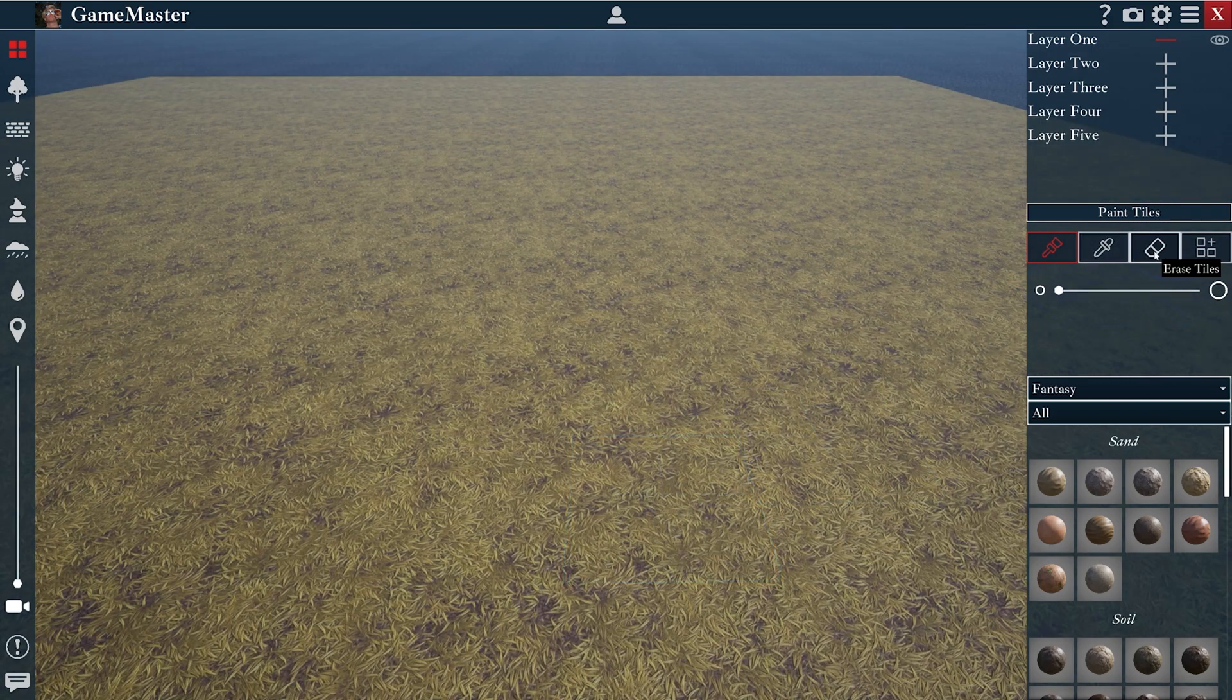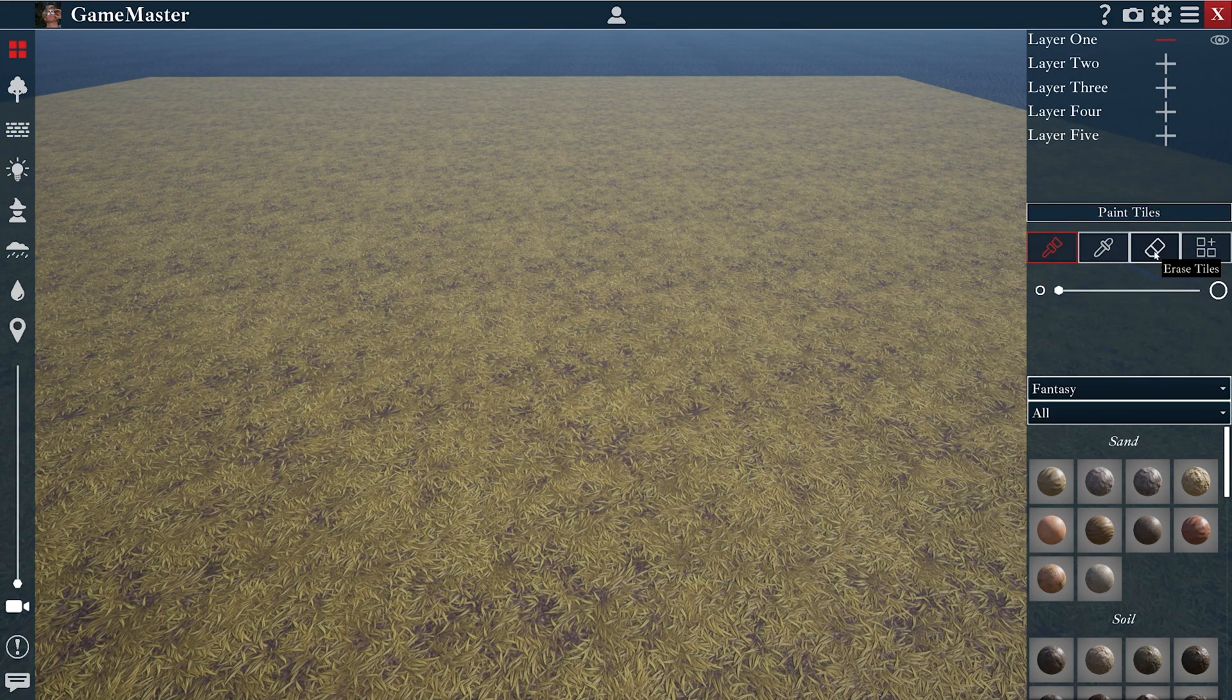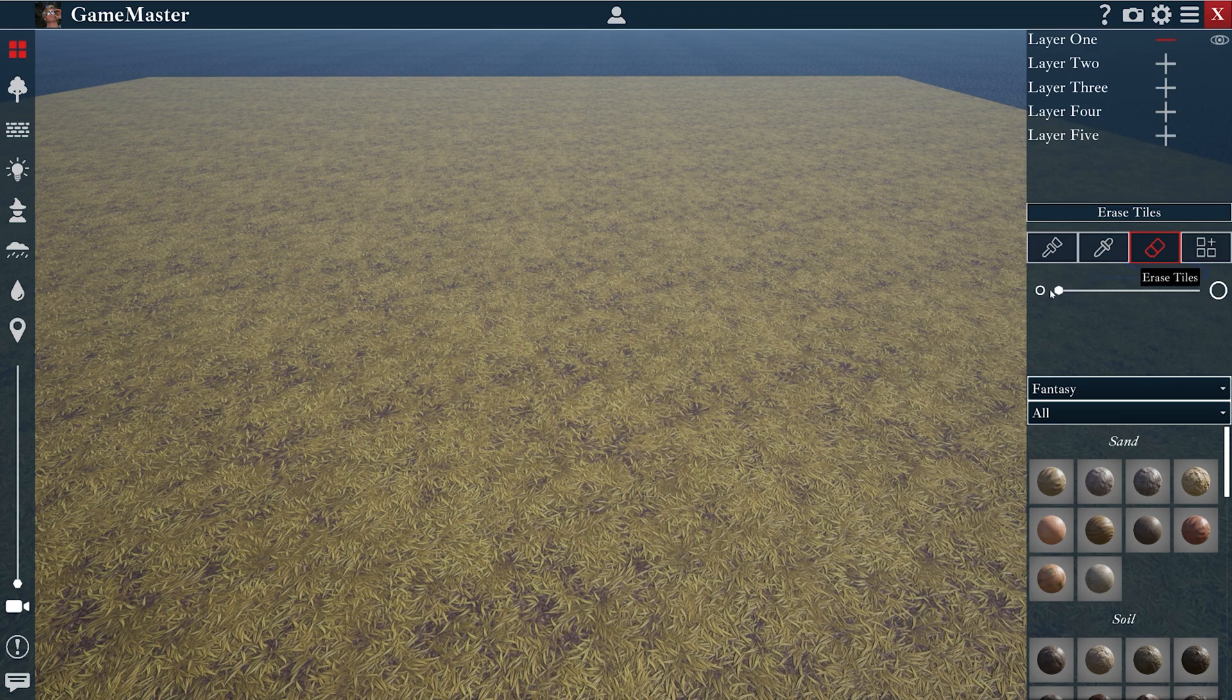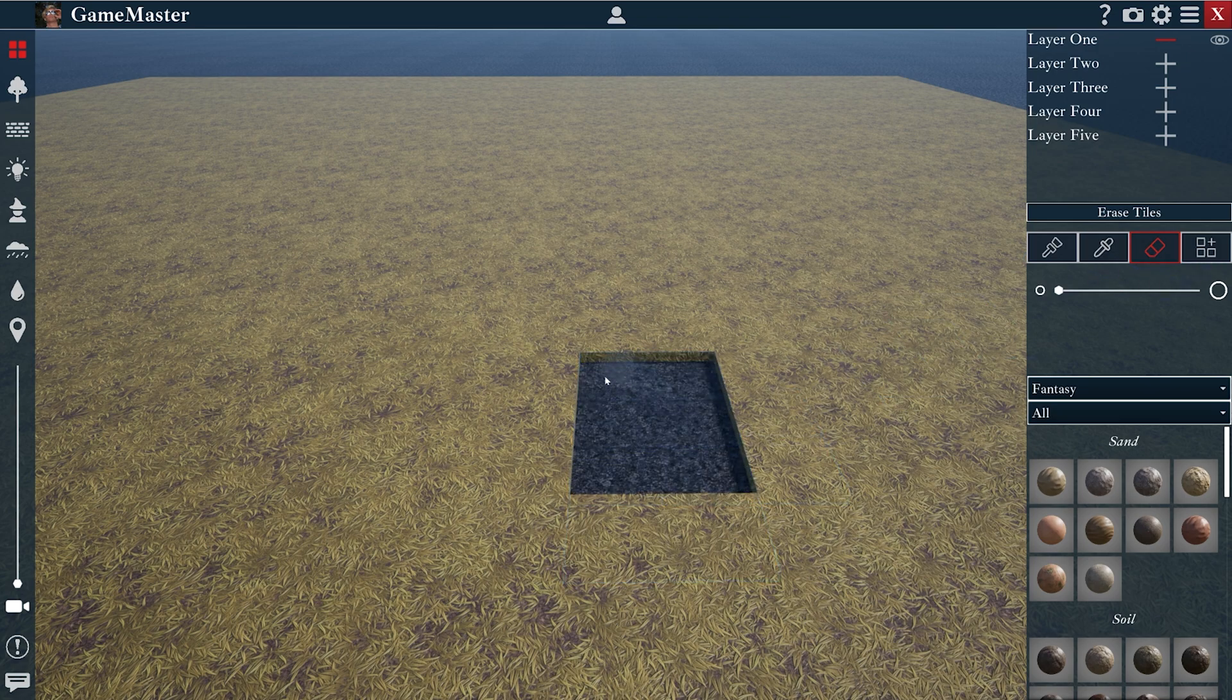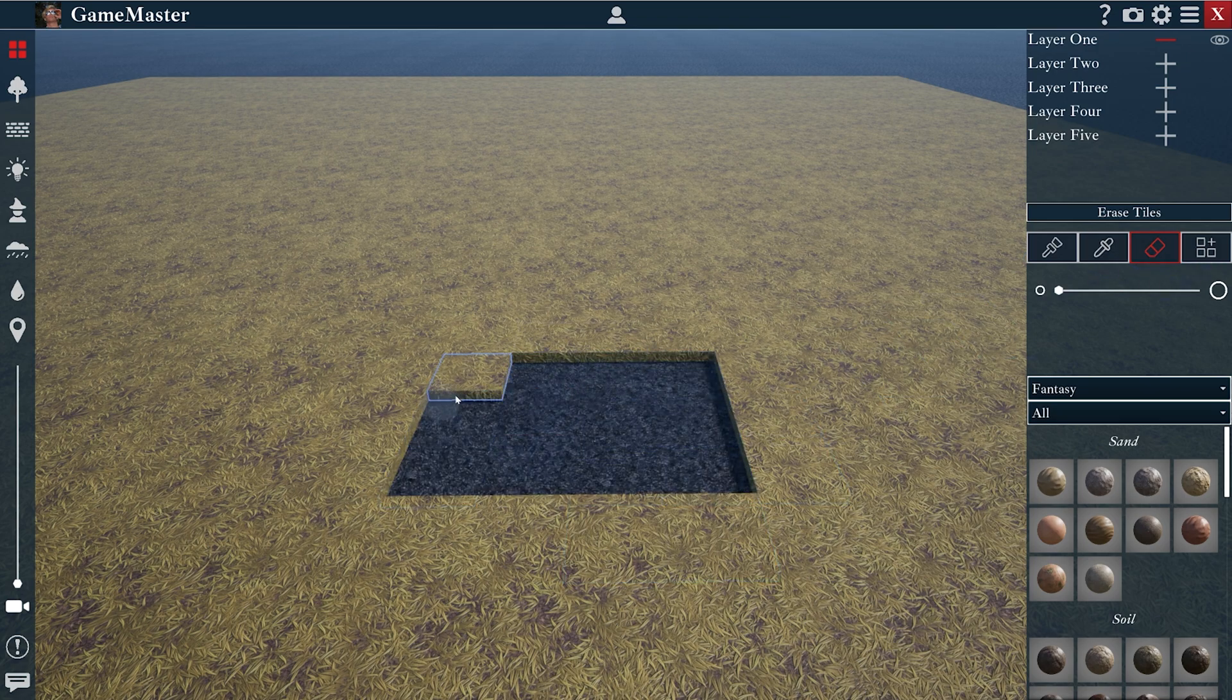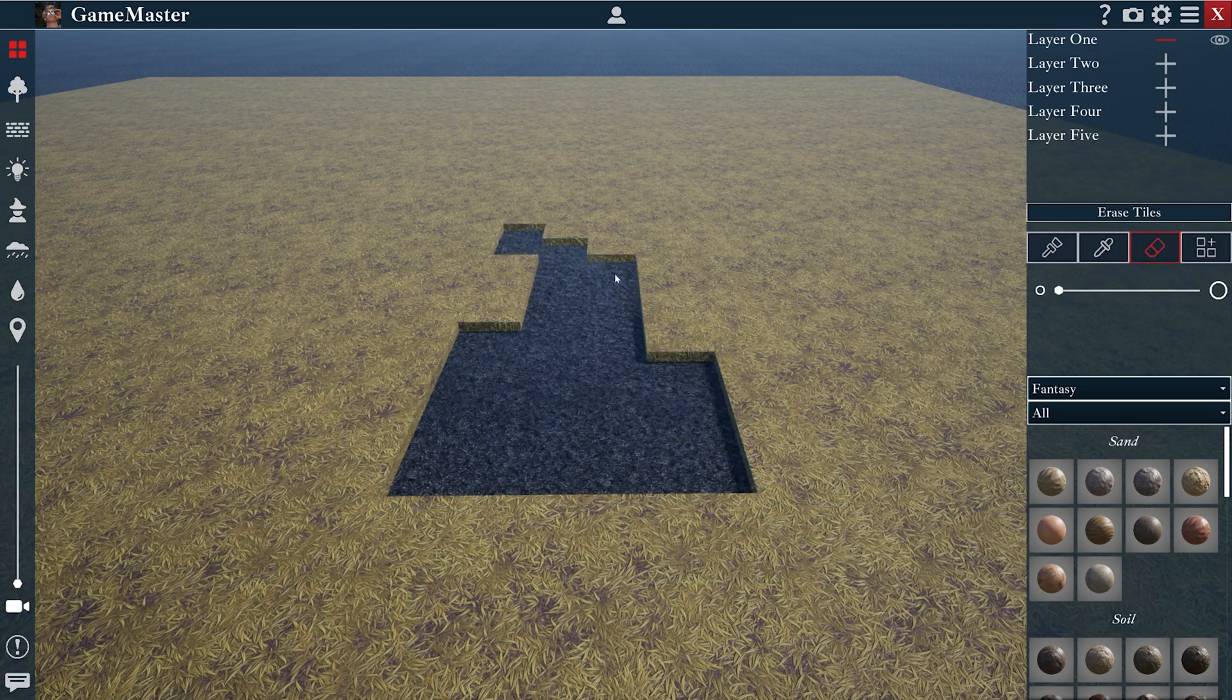Our third icon is our eraser tool. What this does is it completely removes tiles from the map.